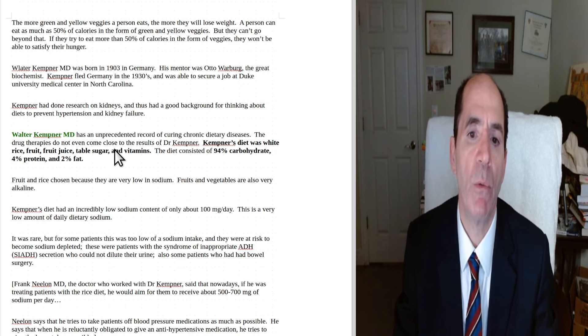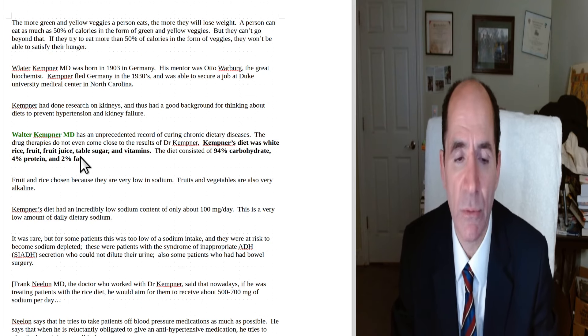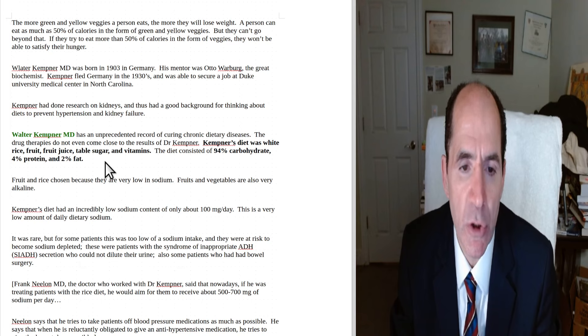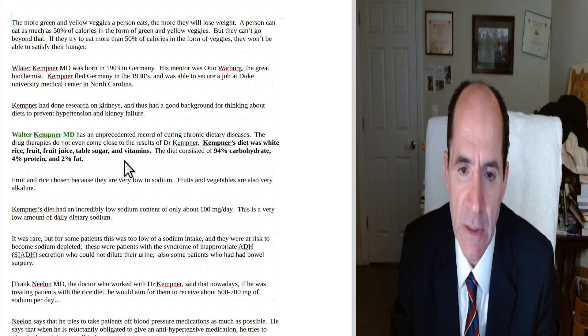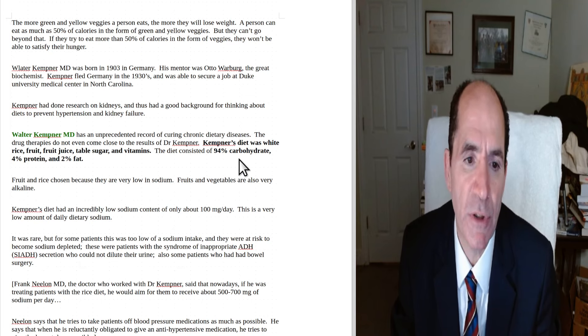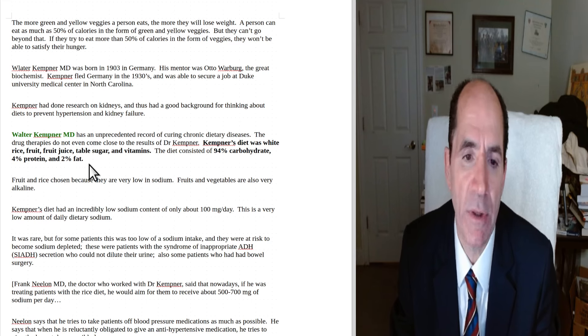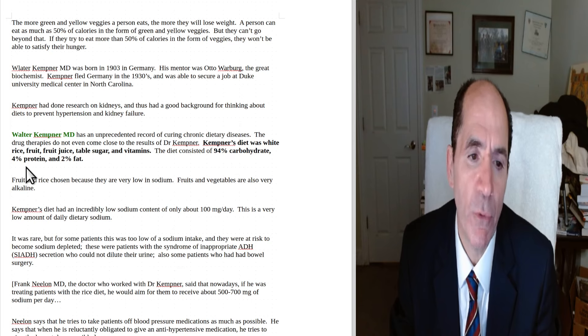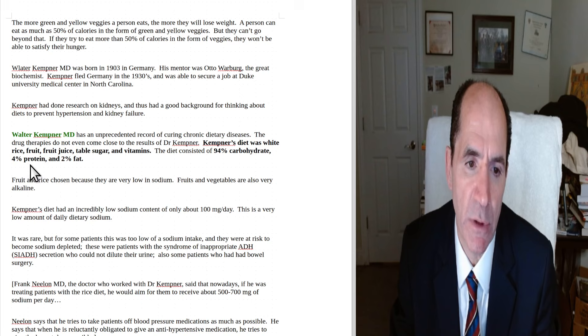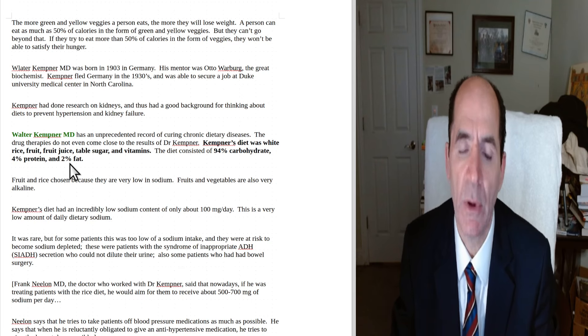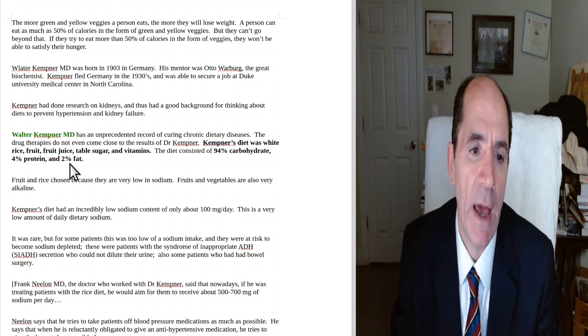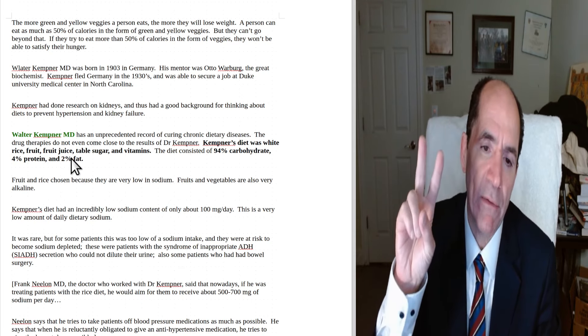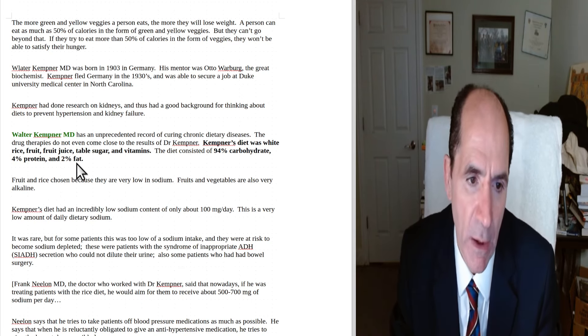Walter Kempner had an unprecedented record of curing chronic dietary diseases. The drug therapies don't even come close to the results of Dr. Kempner. Kempner's diet was white rice, like Uncle Ben's rice, fruit, fruit juice, table sugar, and vitamins. His diet consisted of about 94% carbohydrate, 4% protein, and 2% fat. So, I mean, that's an important thing to hear. Did you hear that? 94% carbohydrate, only 4% protein, less than 5% of calories from protein, and only 2% from fat. So he really got the fat down. And this diet was very protective of the kidneys, very preventative of hypertension, and also very good for weight loss.